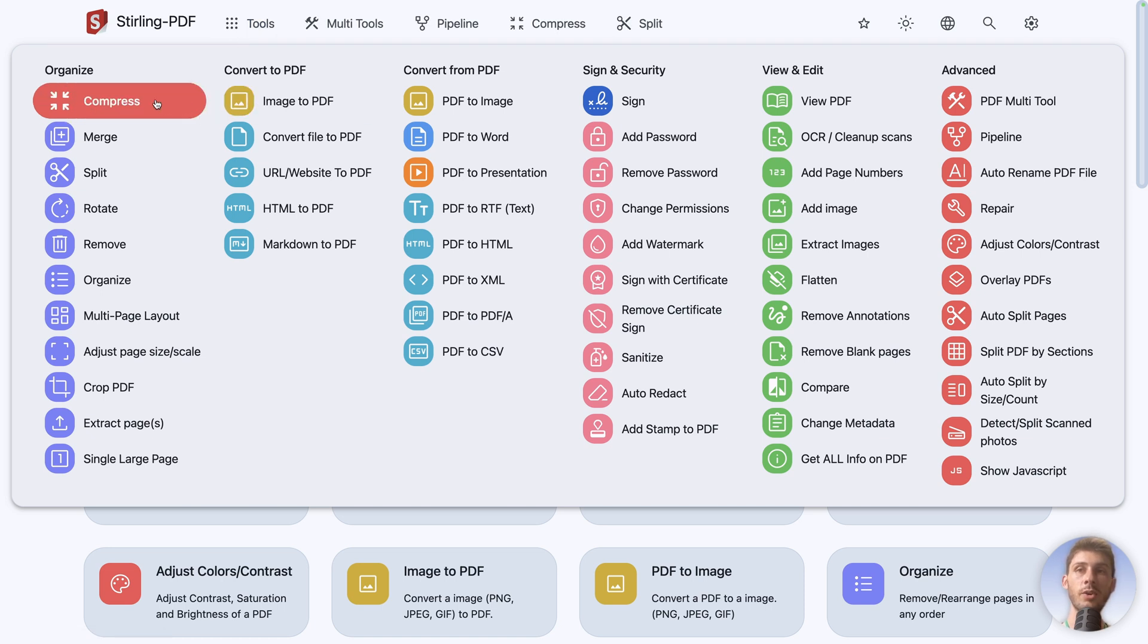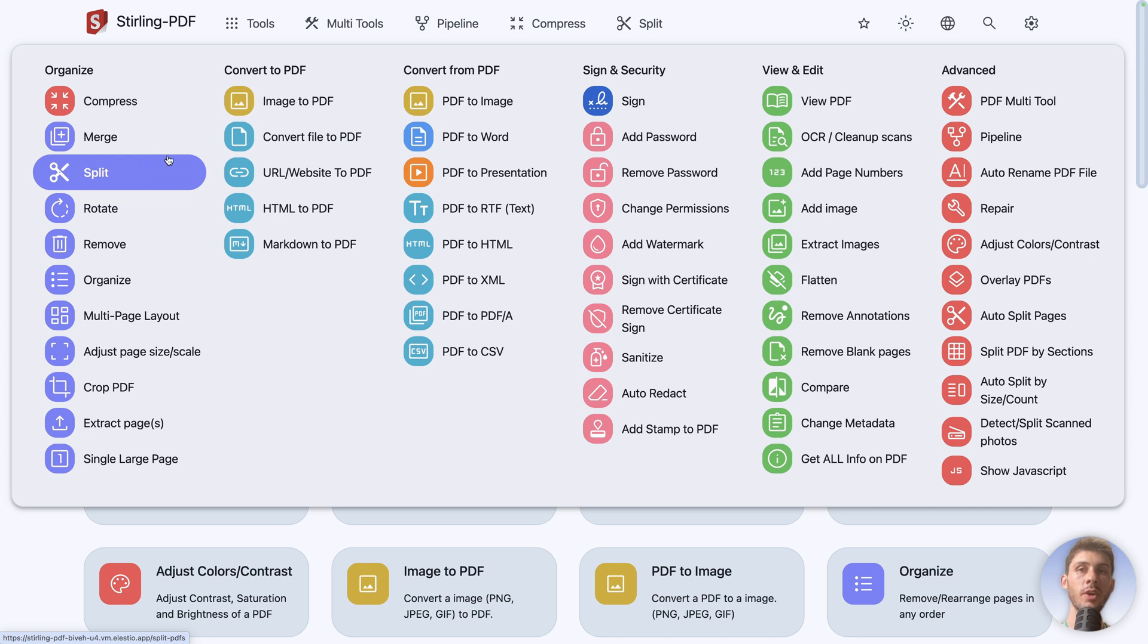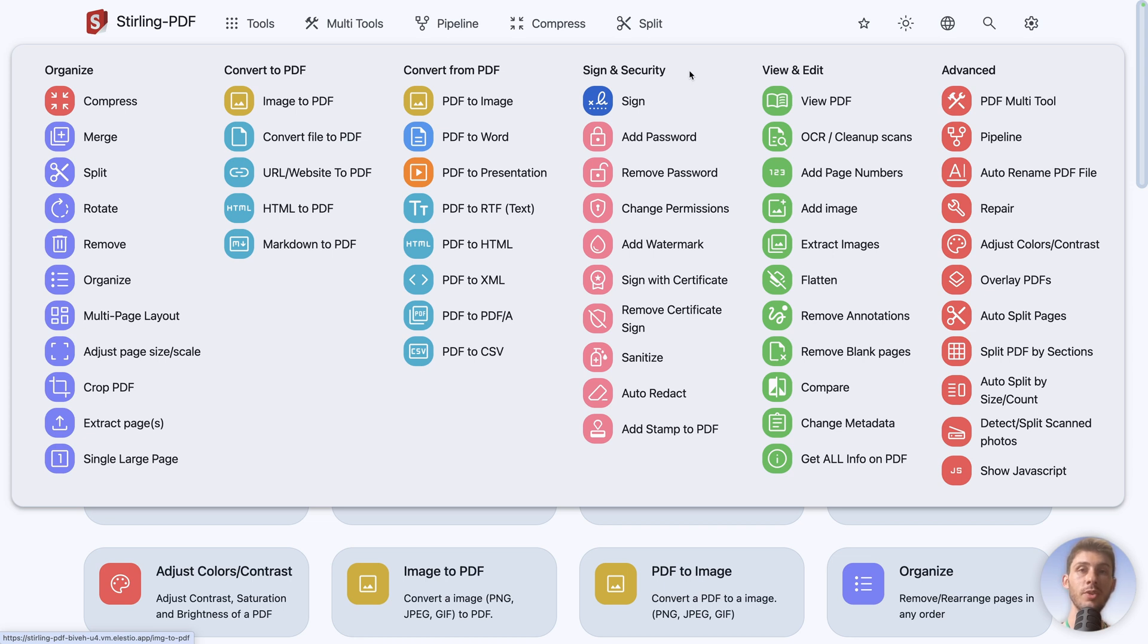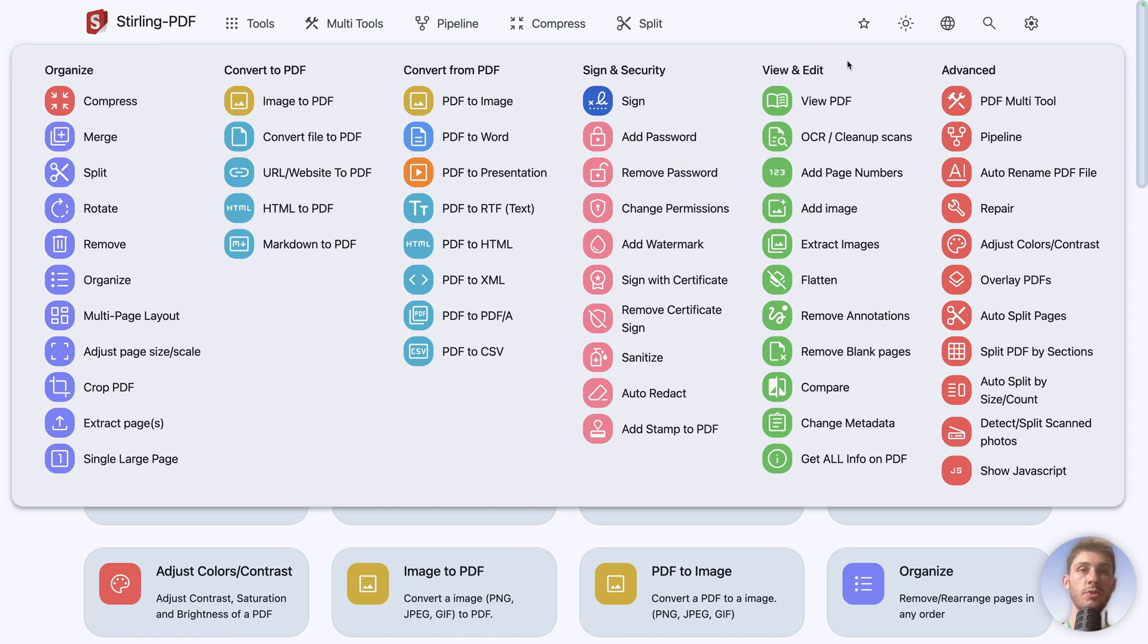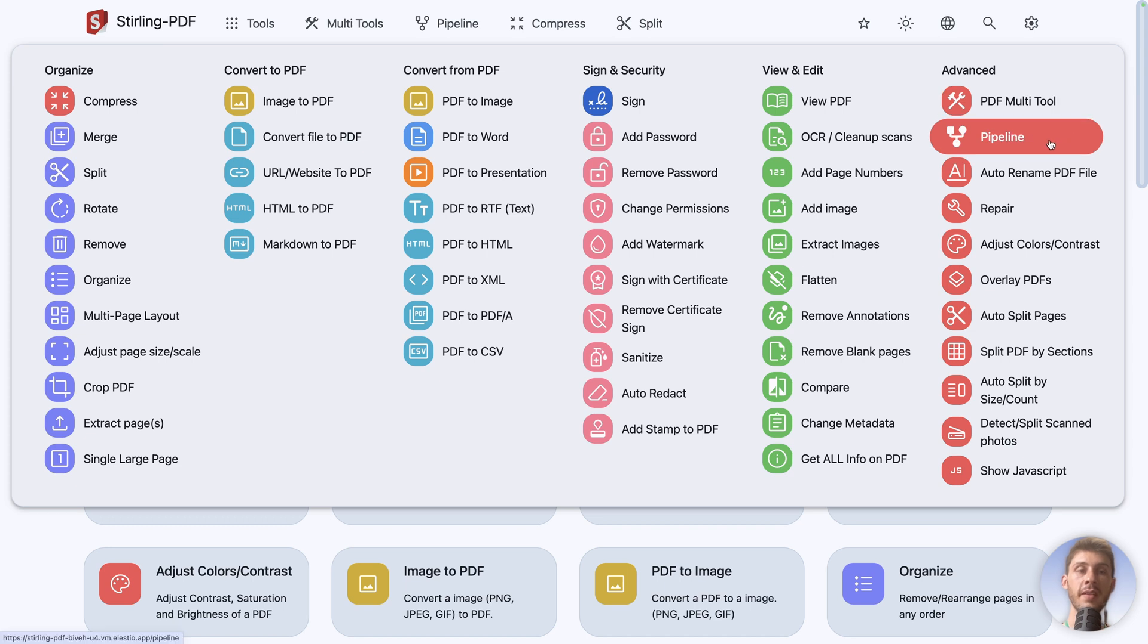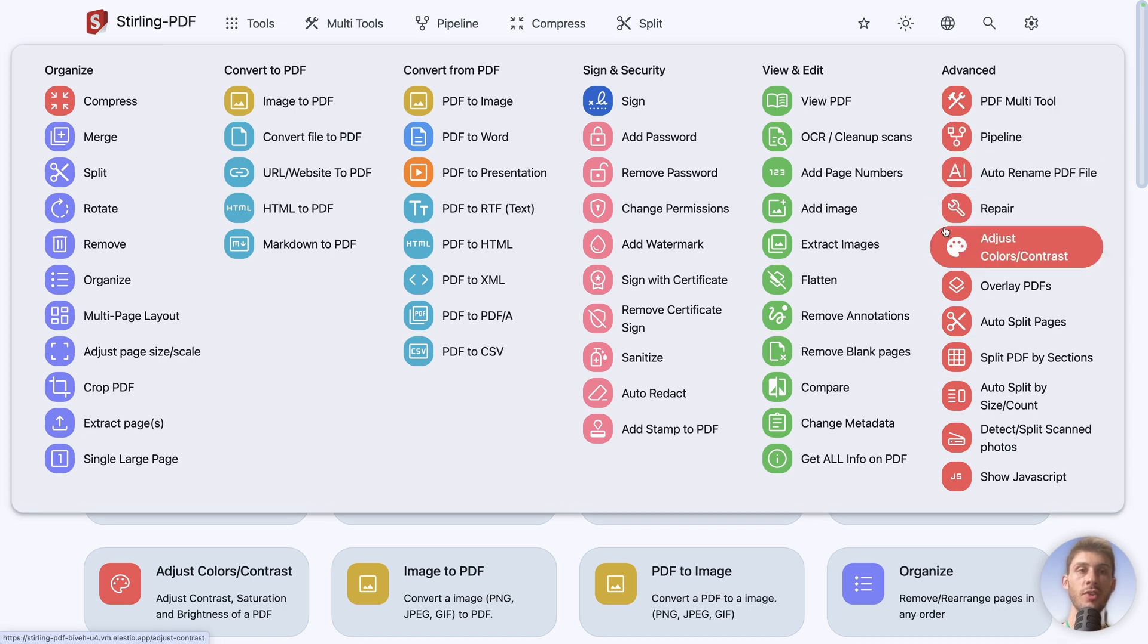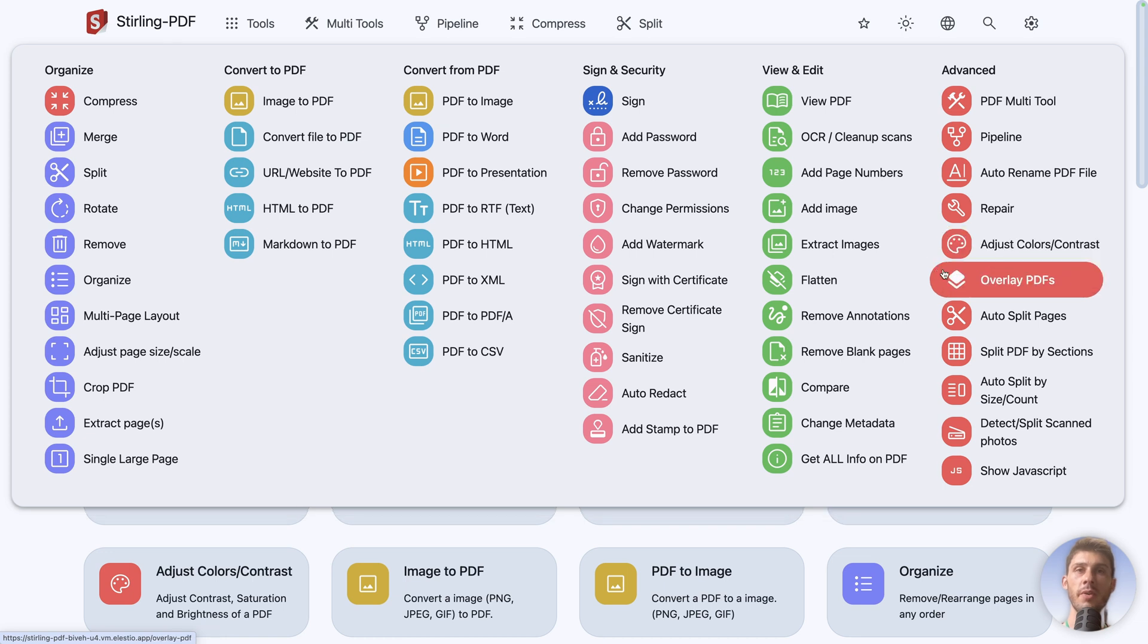The first category is organize. You can compress, merge, split, and so on. Convert to PDF, different processes to generate PDF. And you have the opposite, convert PDF to different file formats. Then more advanced ones, for example, sign and security, to use the sign process like you would do in Adobe. But here, it is entirely free. You can also add a watermark on top of your PDF, and automatically generate or remove passwords from an existing one. You have features to view and edit your PDF. For example, OCR, to perform optical character recognition, to automatically detect text inside your PDF, and to convert it into real text. And a few more advanced ones, such as pipeline, Reaper to adjust the colors contrast, and a few others.